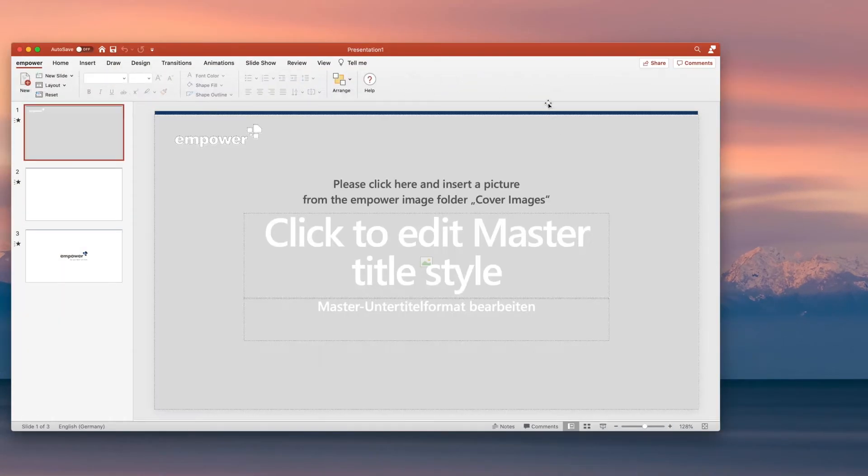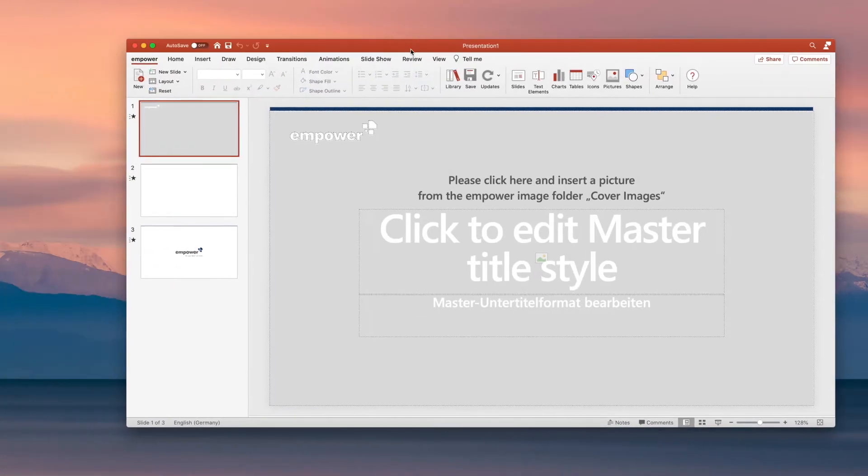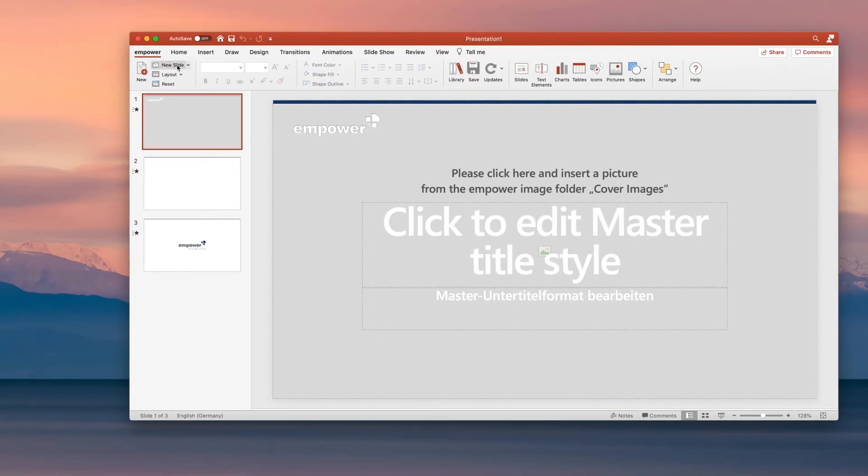When you launch PowerPoint, the Empower ribbon opens and provides everything you need to create stunning and brand compliant presentations.